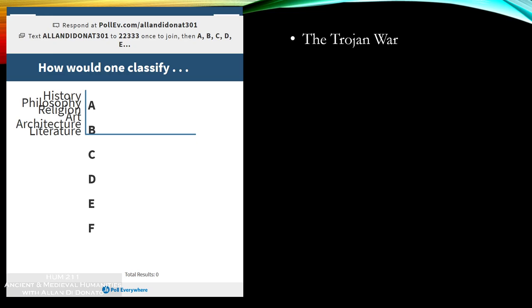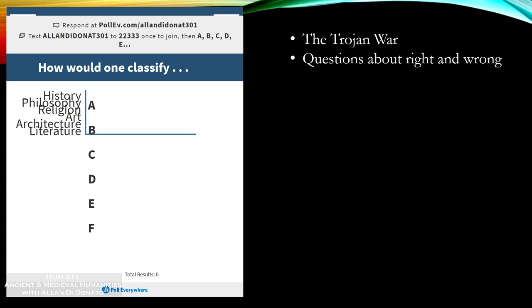A number of the greatest early works of literature actually involved the Trojan War, particularly the Iliad and the Odyssey, which we're going to look at later when we talk about Homer. Religion is also applicable — gods show up in works like the Iliad and the Odyssey, which we wouldn't expect in a normal history work. So you've got a lot of things going on, and that's going to be the way it is for a number of these — it's going to be hard to classify as just one thing. What about questions regarding right and wrong — moral or ethical questions? That would fall under philosophy.